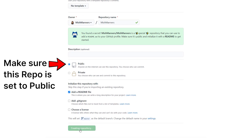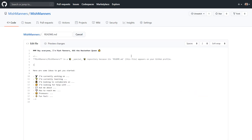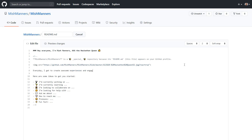Now all you need to do is add whatever content you like. It's the same as any other Readme file, meaning you can add text, GIFs, images, emojis, and even games, all in Markdown.